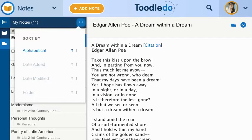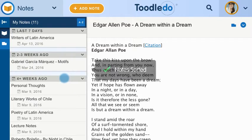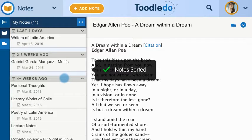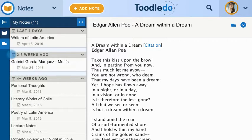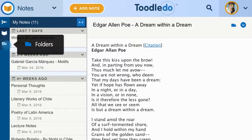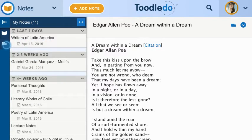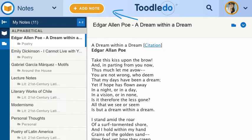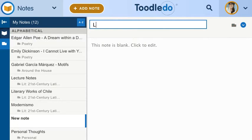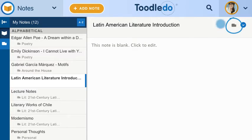You can sort your notes or browse through your folders. To add a new note, click here. You can organize your note into a folder.